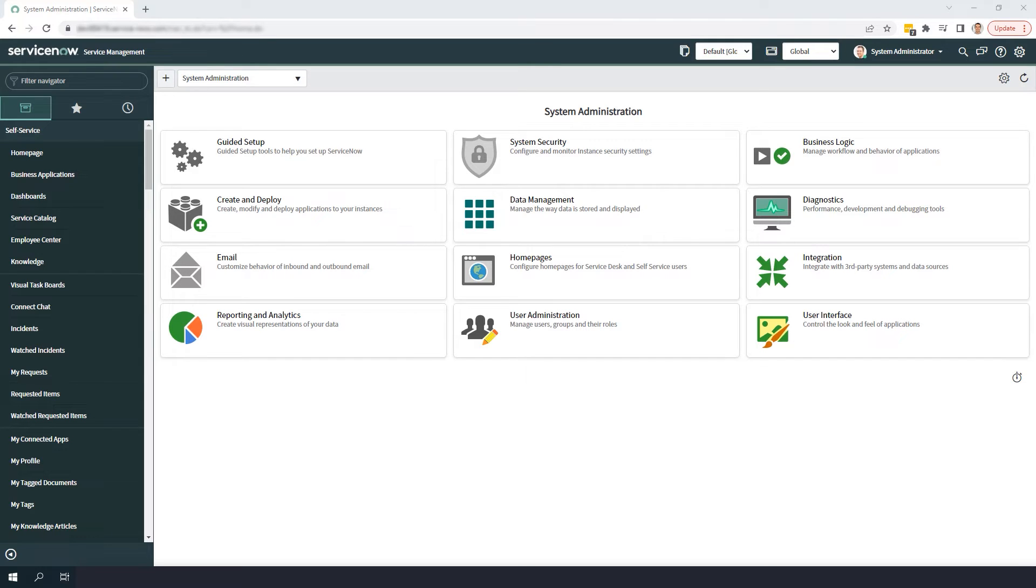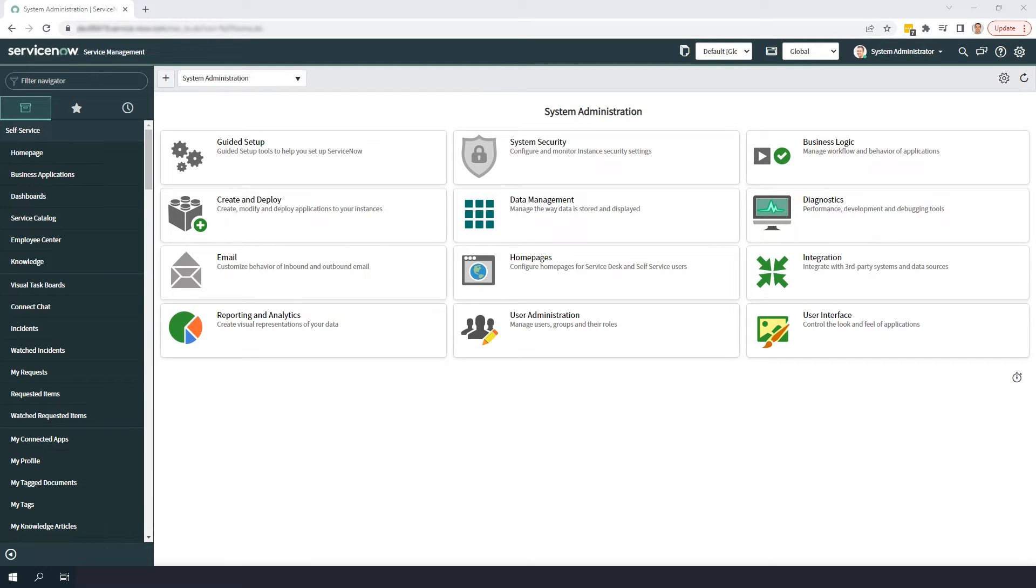Table auditing is a fantastic feature which allows you to track changes that are made to a table's fields. By default, not all tables have auditing turned on in the system. This is because it can affect and impact the performance of your system, especially for tables that receive a large amount of traffic.